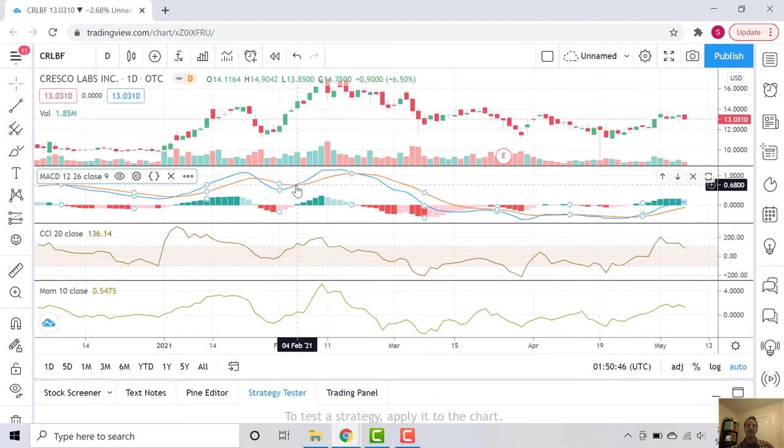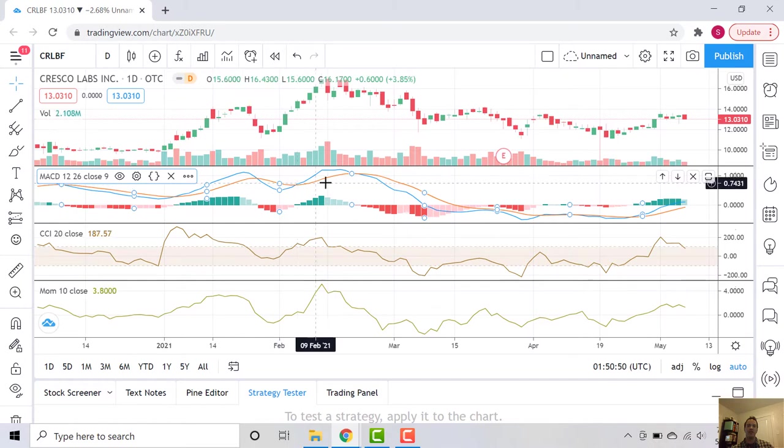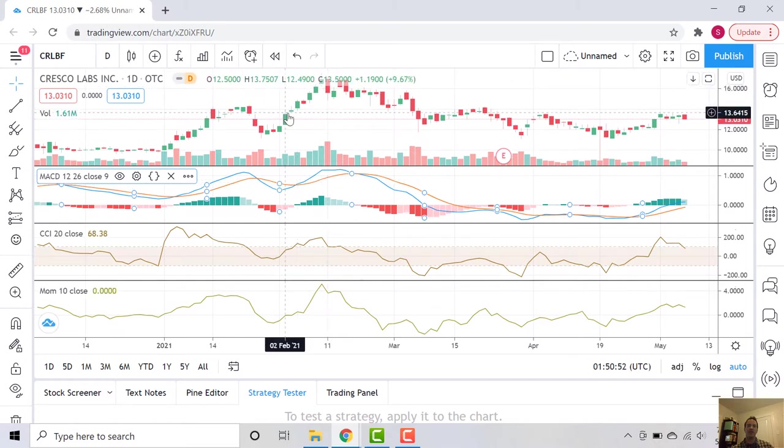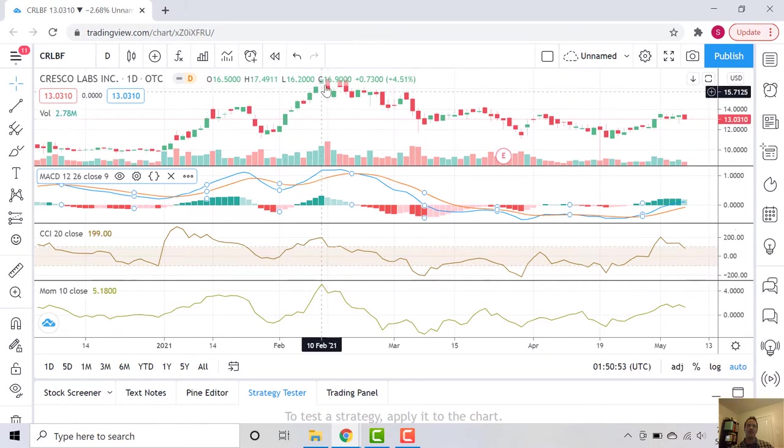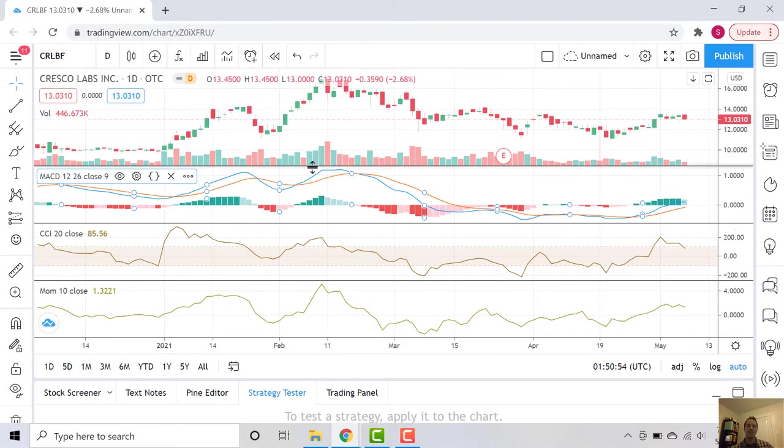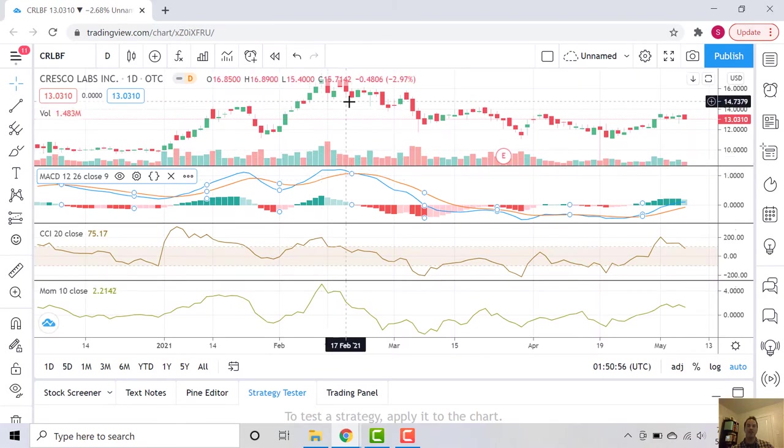We had a positive cross here. We're also in positive territory. That was during this bigger price increase from $13 to $16.